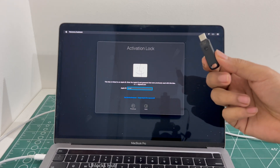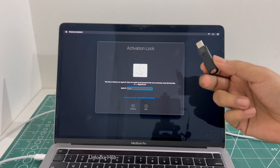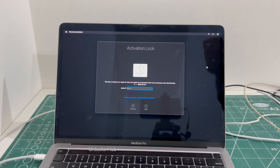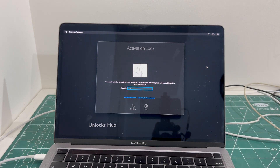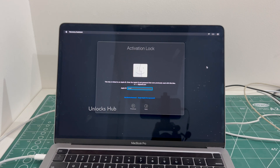We'll be using the unlock sub USB configurator files to remove the iCloud lock or activation lock on this MacBook Pro M2. Let's begin the process.